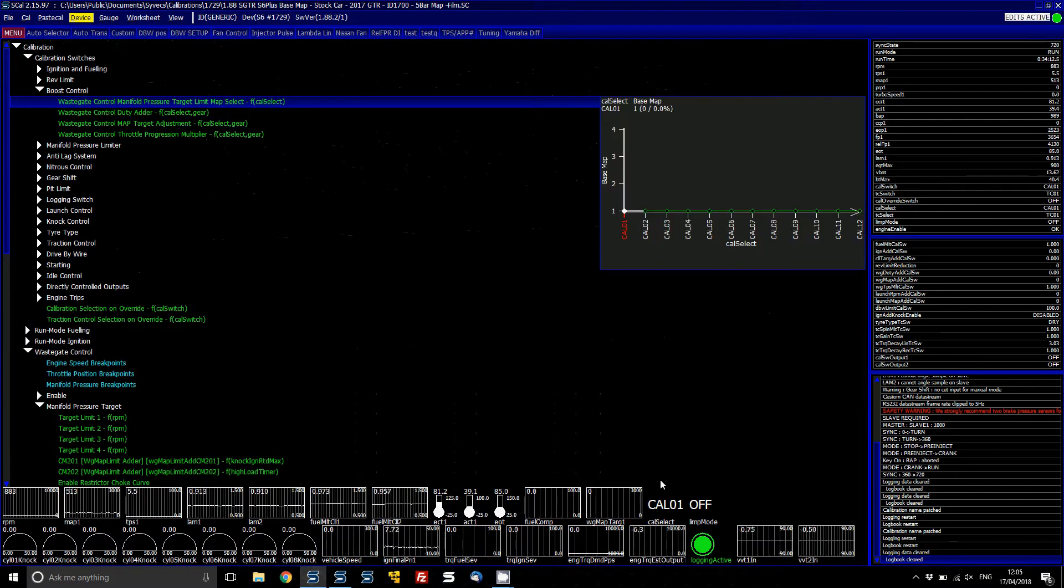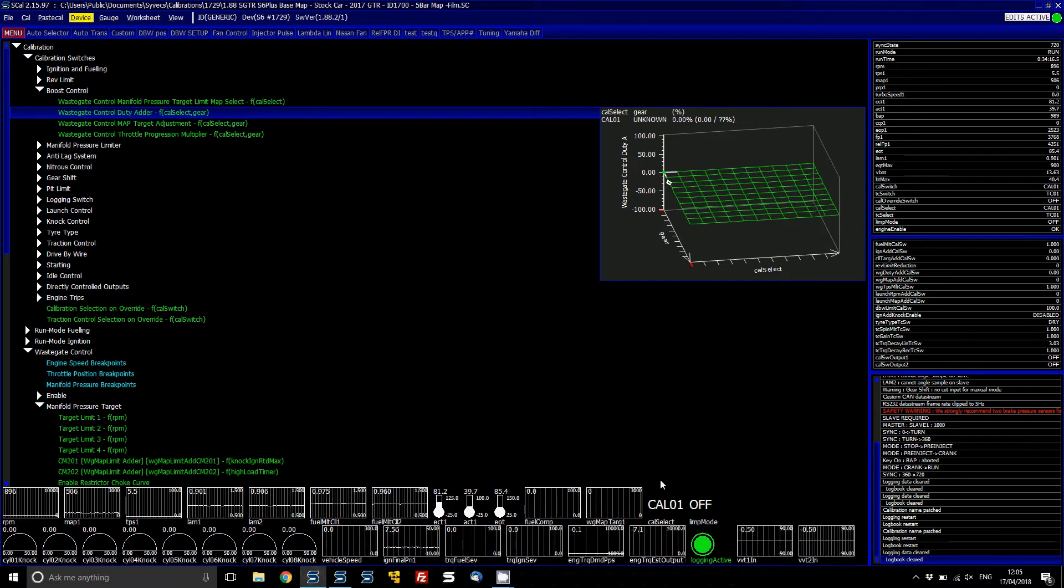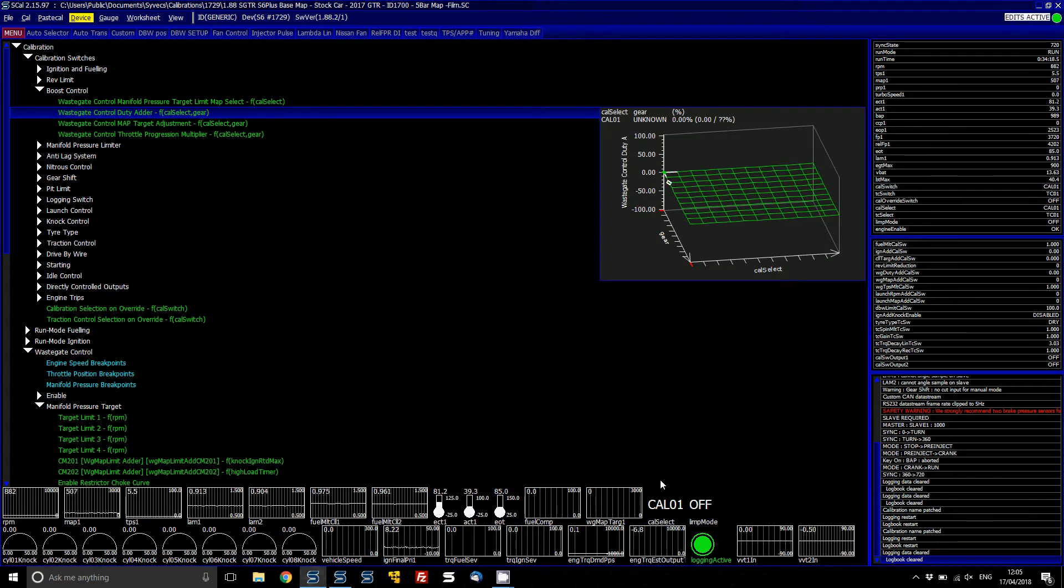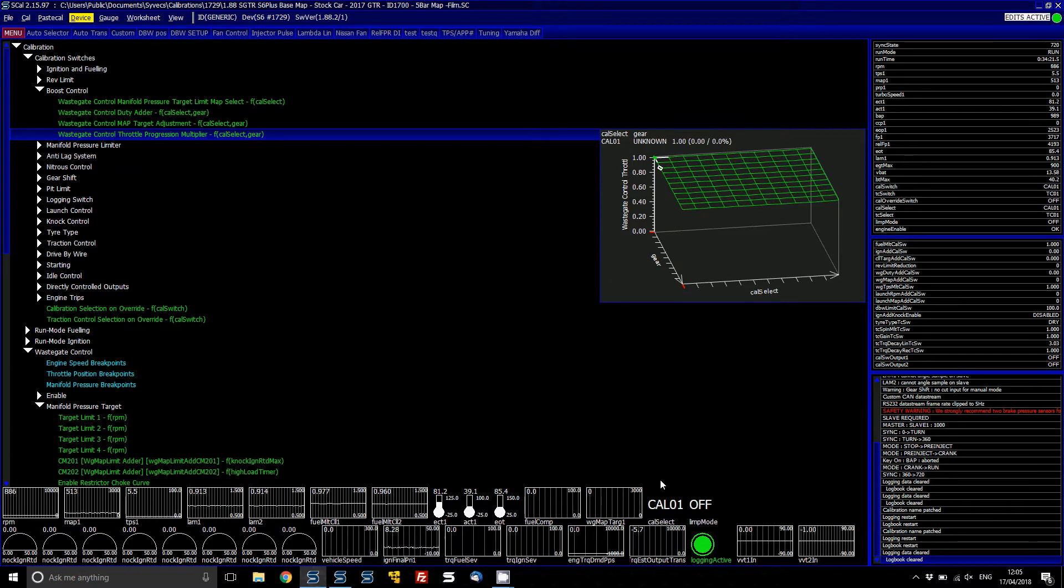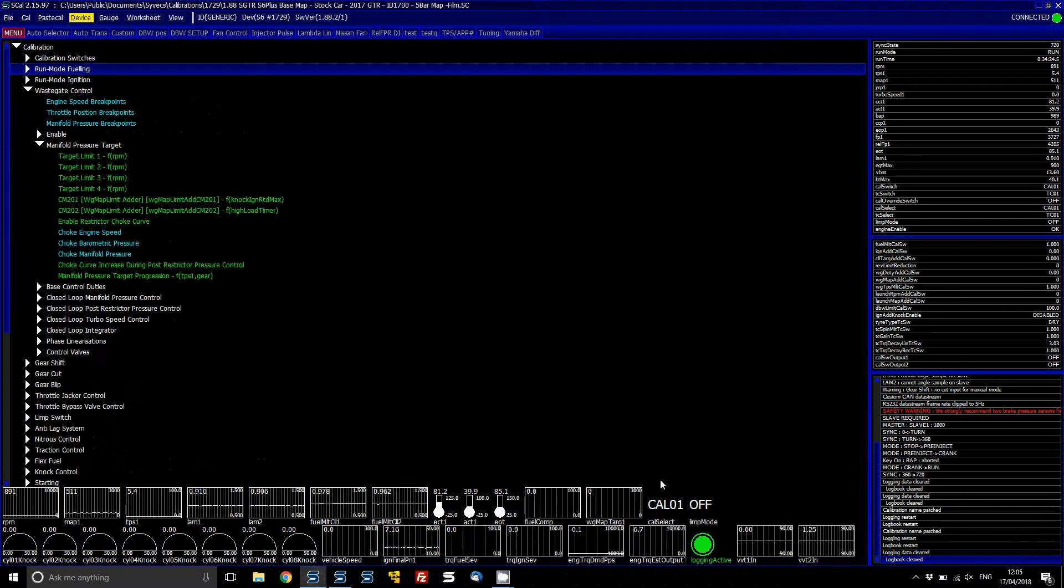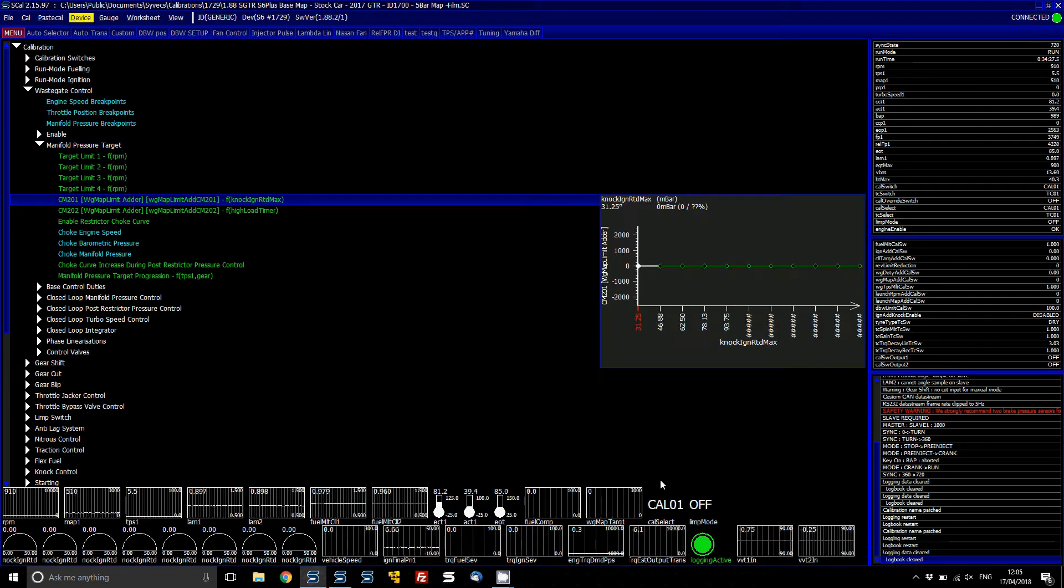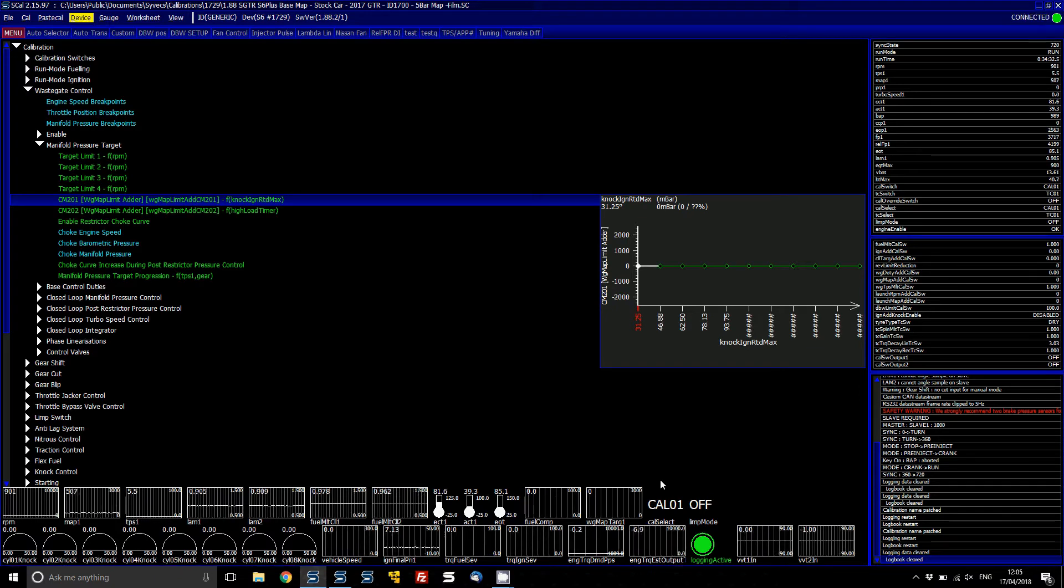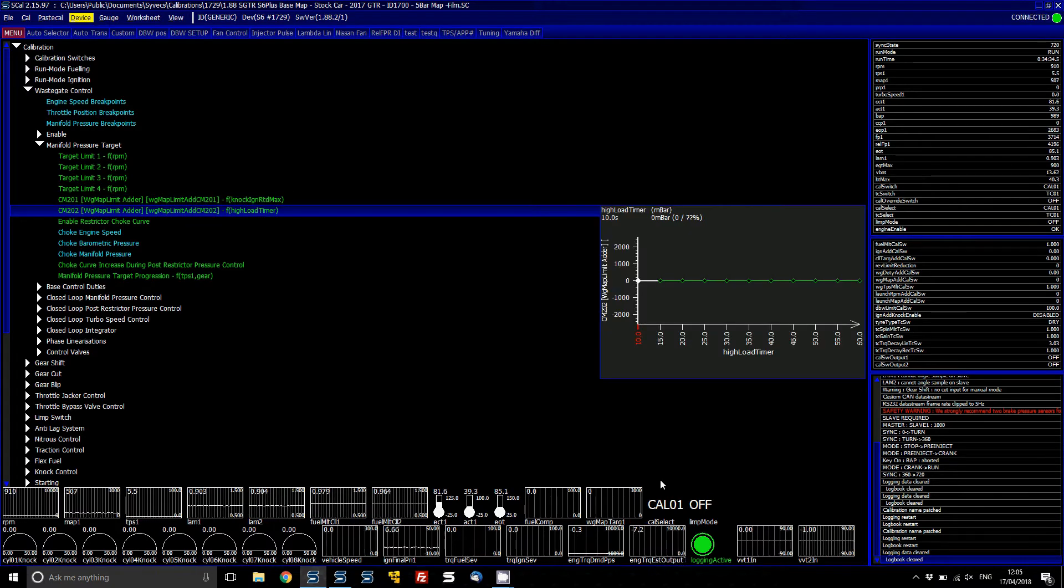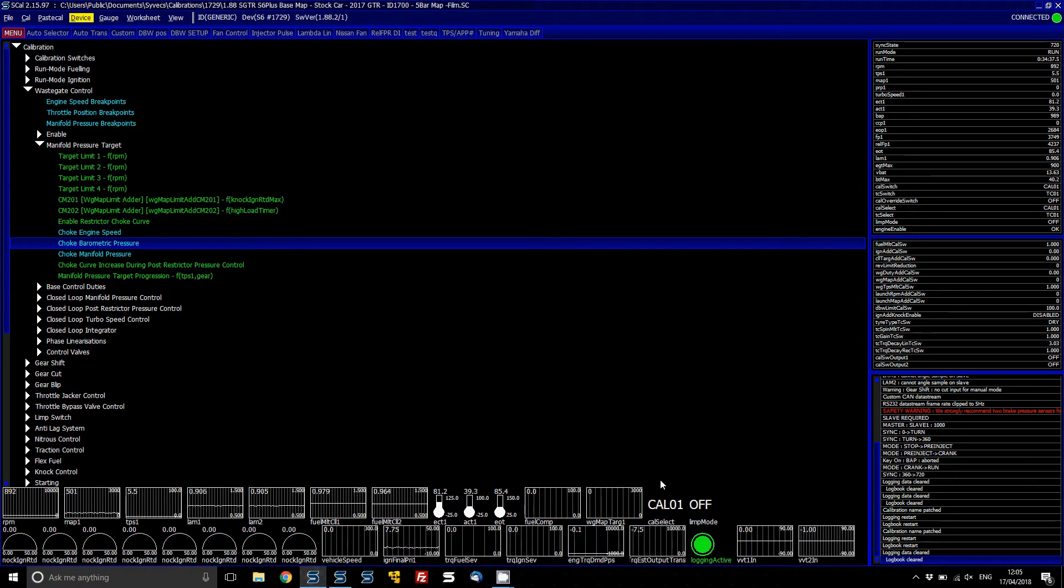You can obviously change your target limit table here, and you can also change your duty based on your, like a base duty overall trim if you wanted to, based on cow and gear, as well as a throttle progression. So when you've done that, you basically then, I've got two comp maps here which I've created for, basically drop the boost if there's a knock retard event happening, or if there's a high load timer, and I can explain how those are set up a bit more after.